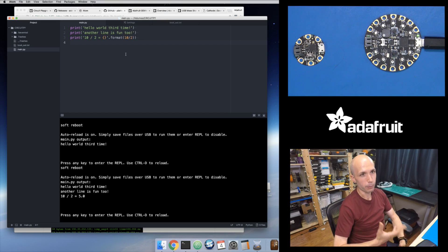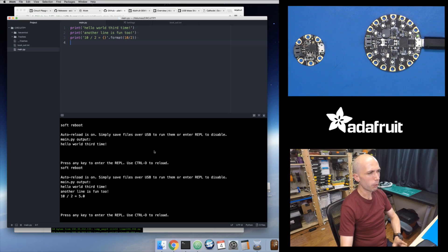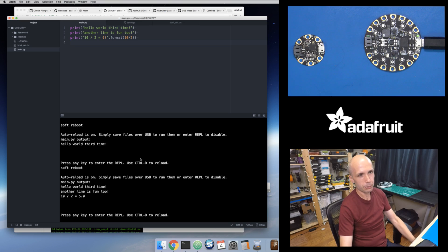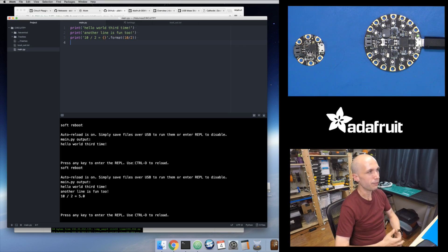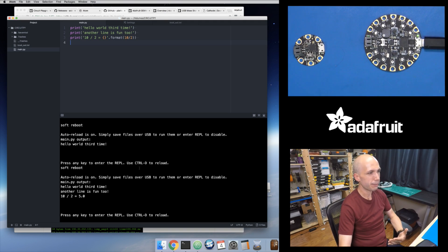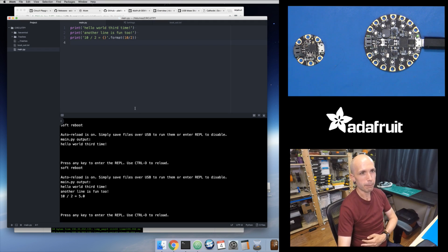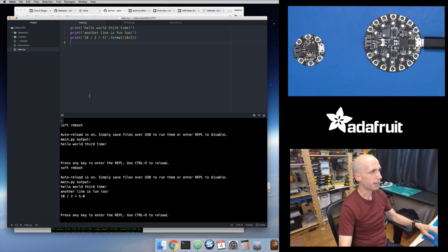This workflow would also work on Windows, but you won't have the screen command available. If you go back to the Windows video I did, I showed that there's a Python serial terminal package you can install that gives you a similar serial terminal command. But this is really nice — you've got your files, your code, and your serial output all in one place. That's really everything you need to start editing and dealing with Python code on the Mac operating system.